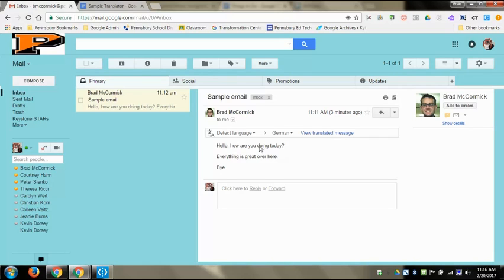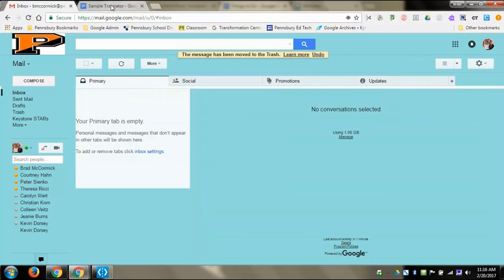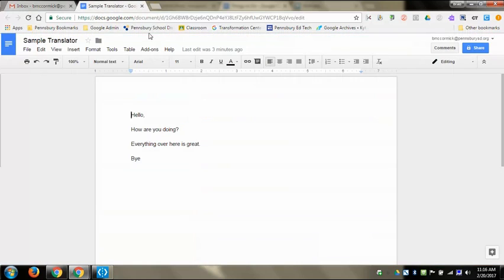The other thing I can do—I'm going to delete this email real quick—is in Docs. I wrote pretty much the same message, and anything in a doc you can translate as well.